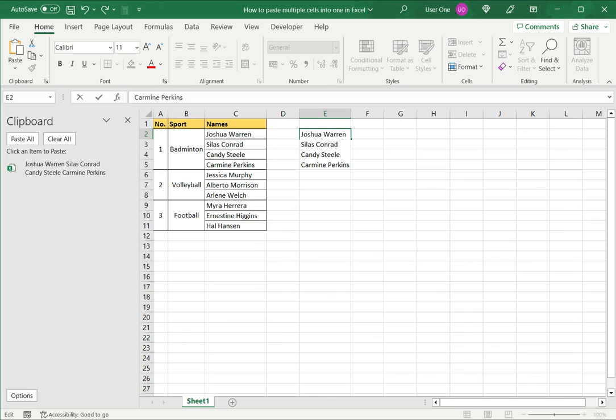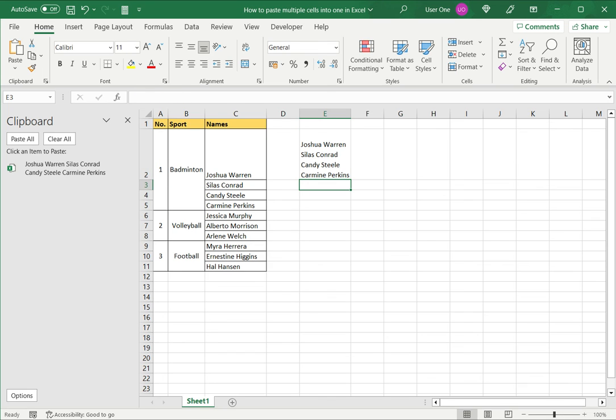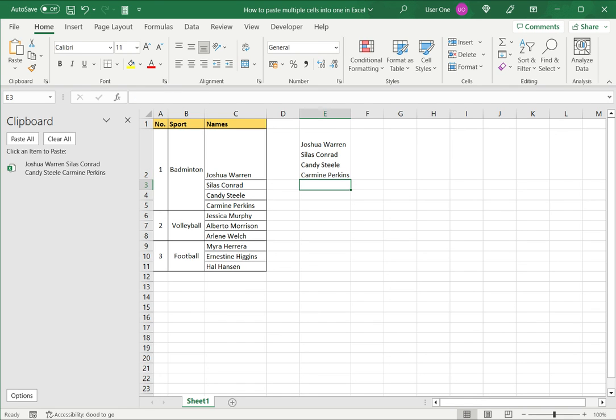Now I press enter and I can see that the values from these four cells have been inserted into a single cell. This is how to paste multiple cells into one in Excel. Please read the dependent article for further guidance.